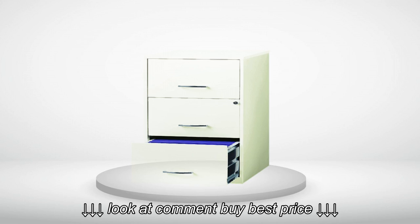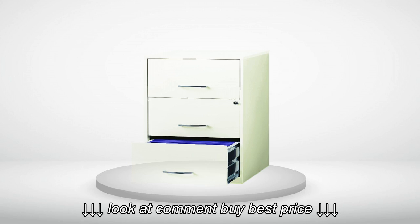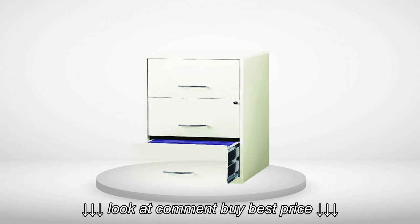The drawers are the perfect depth and glide in and out of the cabinet perfectly. Another huge plus is that the drawers lock. Not only do I feel safer knowing my important files are locked away, but it's perfect with a curious toddler who wants to be into everything.